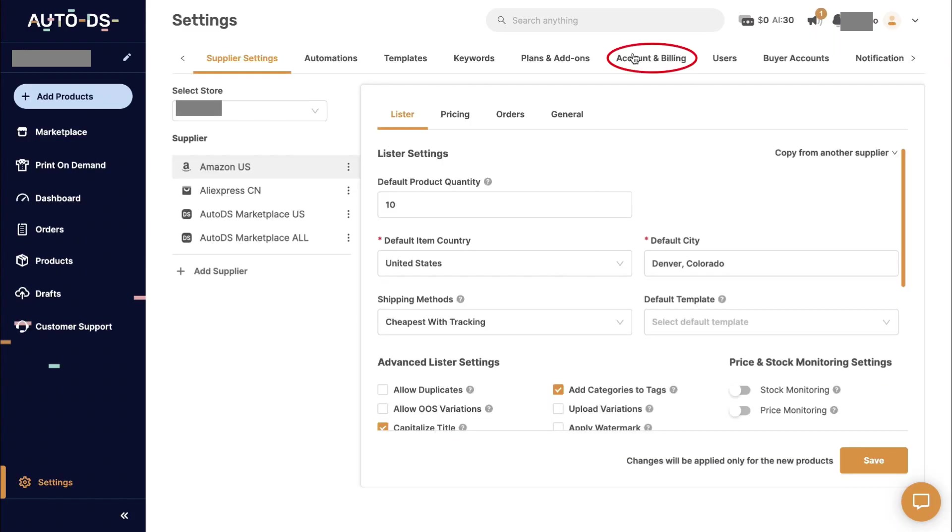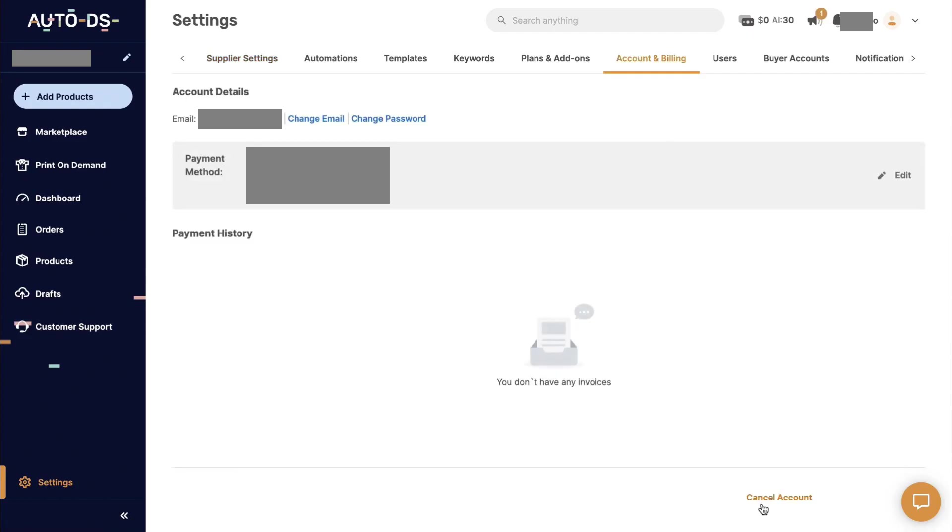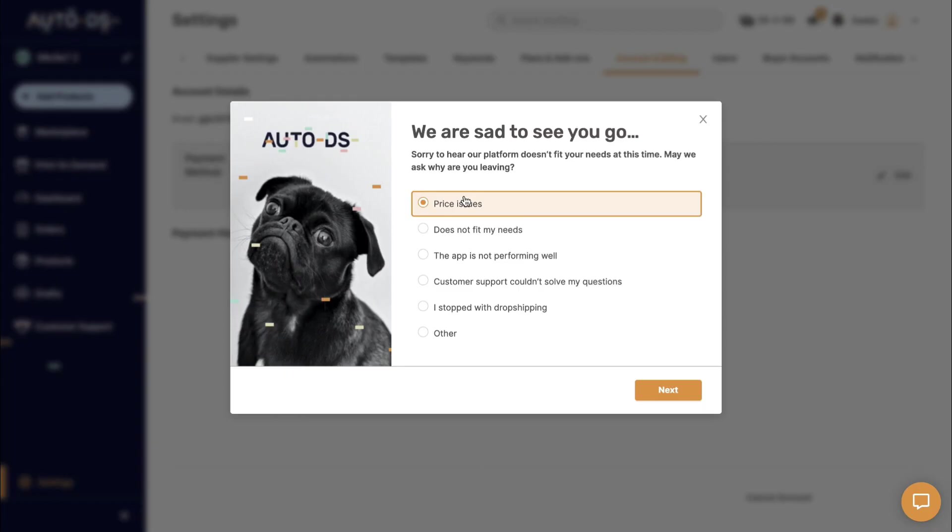Next, at the bottom, click on Cancel Account. Then choose the reason for cancelling the subscription. Here I'm choosing price issues.